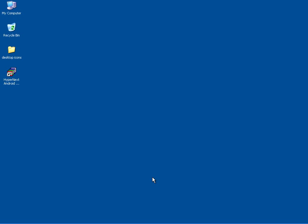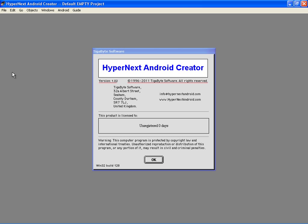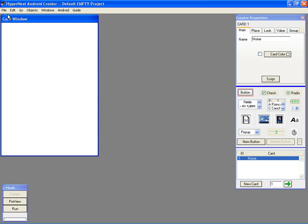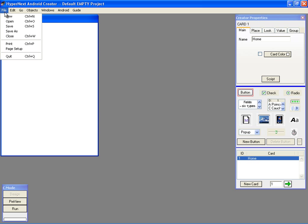Hello. Step 1: Launch HyperNext Android Creator. Step 2: Create a New Project. Give the project the name Hello World.